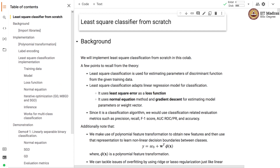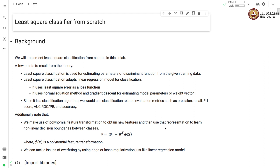Let's begin by recalling some of the points from the theory class. Least square classification is used for estimating parameters of discriminant functions from the given training set. It adapts a linear regression model for classification, uses least square error as a loss function, and uses the normal equation method and gradient descent for estimating model parameters. Since it is a classification algorithm, it uses classification-related evaluation metrics such as precision, recall, F1 score, AUC under ROC and PR curves, and accuracy.